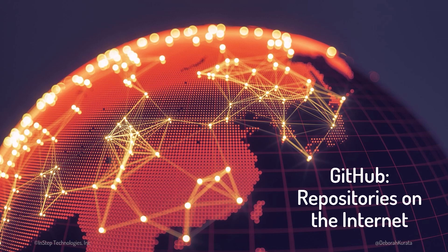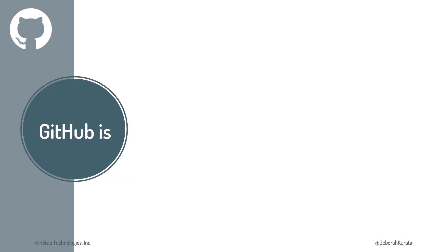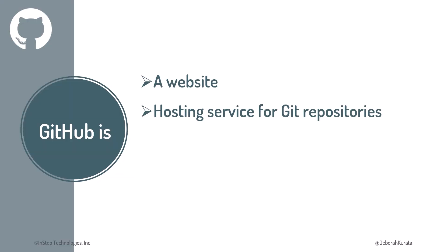With GitHub, our repositories are on the Internet. GitHub is a website and hosting service for Git repositories, meaning it's a place to store and access our repositories on the Internet.